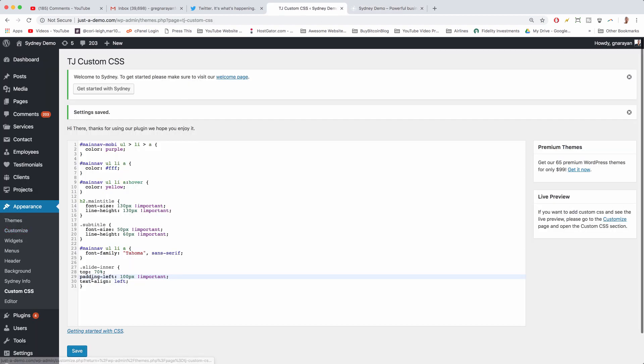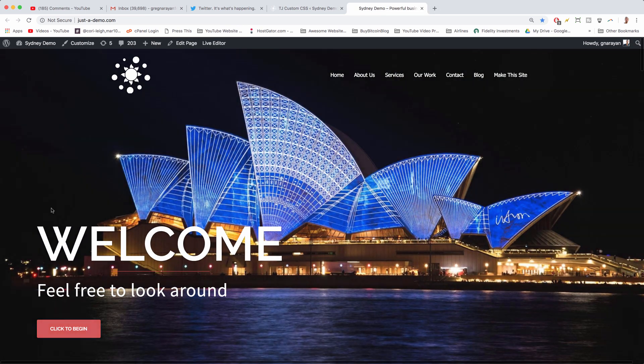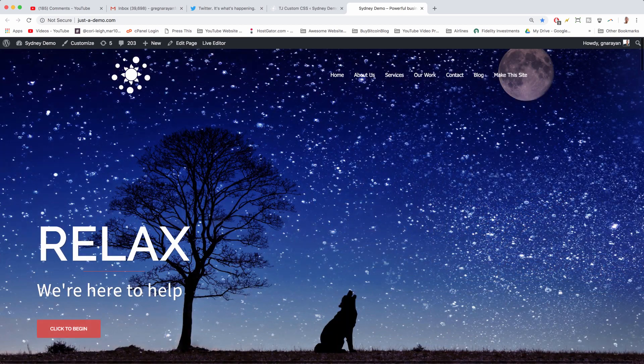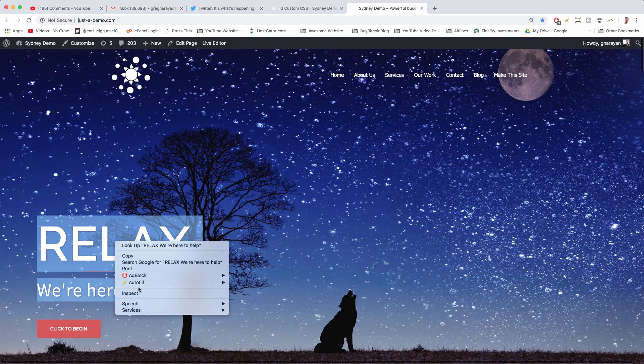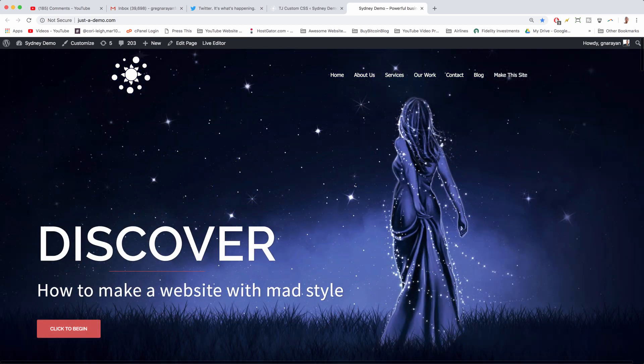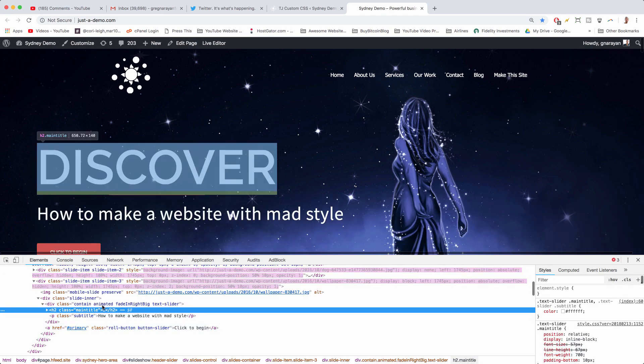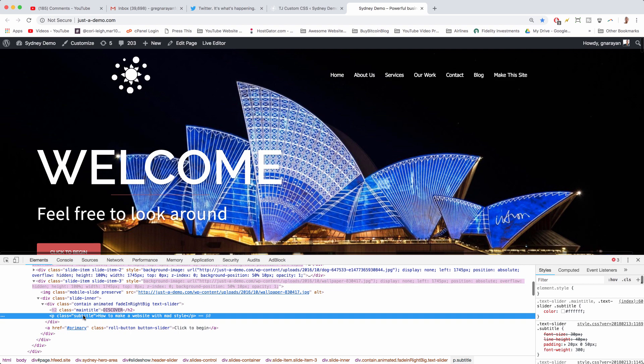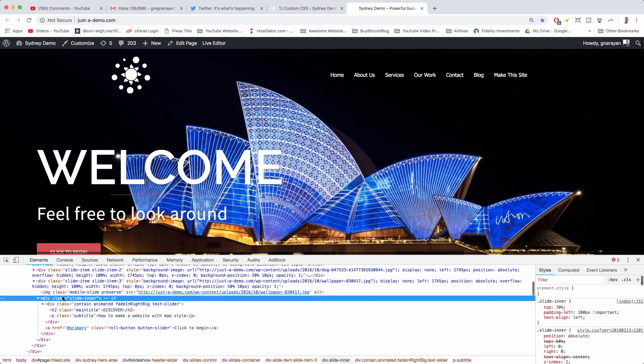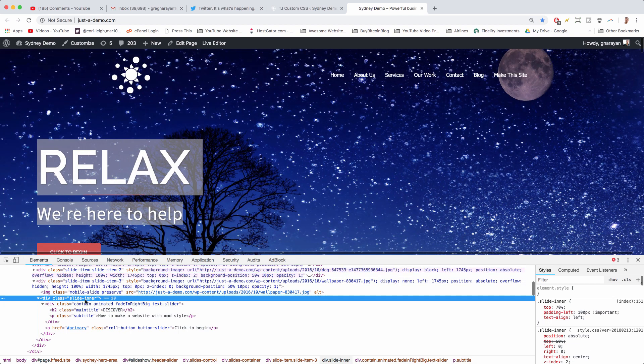Then lastly we have the text-align left, which will just move the text to the left side of its container wherever you put it. So what we would normally do is just highlight, right-click, inspect, and then you'll find the CSS classes like main-title, which is the big text, subtitle, which is the little text, and most importantly slide inner, which moves everything.